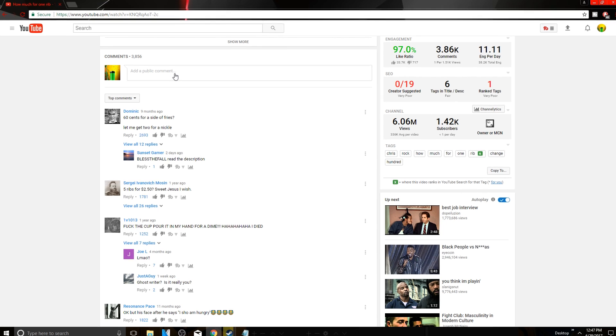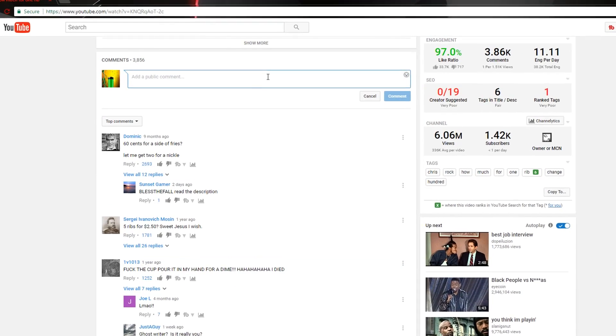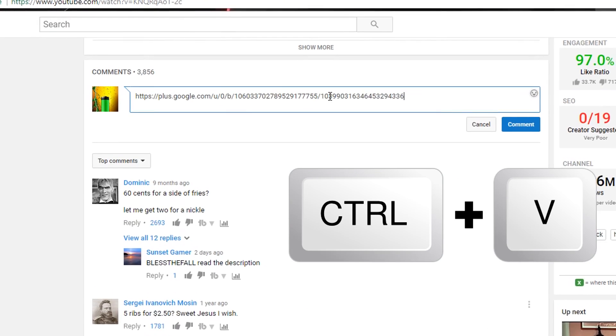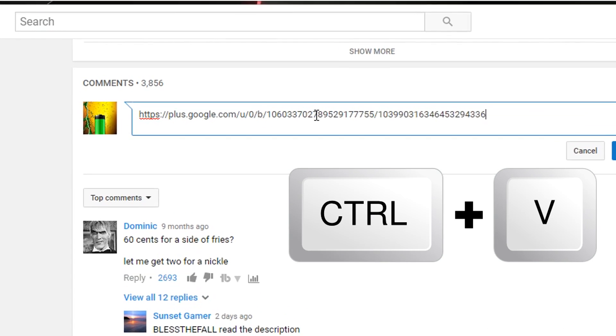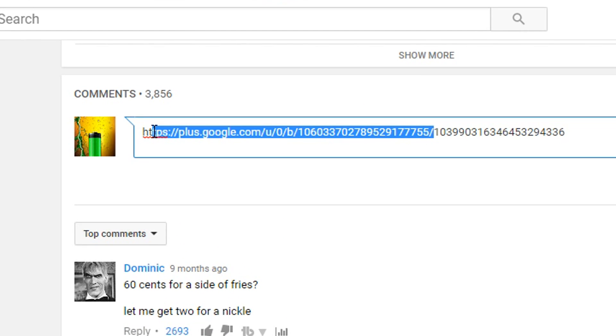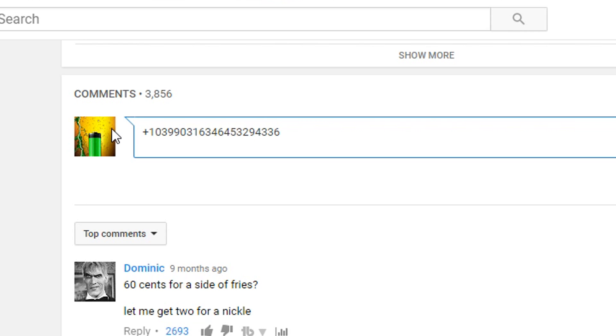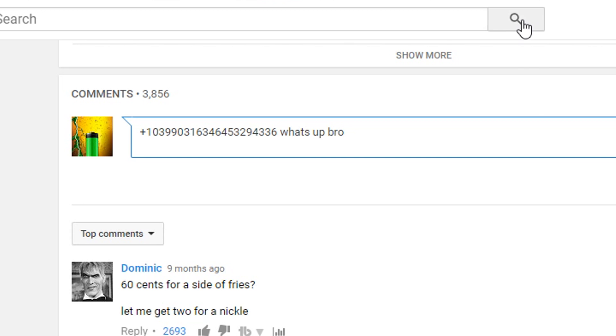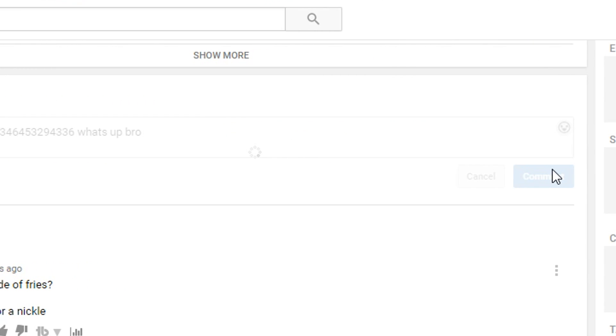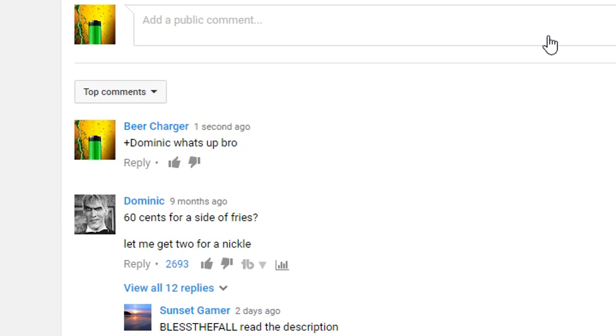Now what you want to do in your public comments, you just press Control V and you take away all of that information after the last slash and you add a plus. Then you can write what's up bro or whatever you want to write and just click comment, and it will tag Dominic in here.